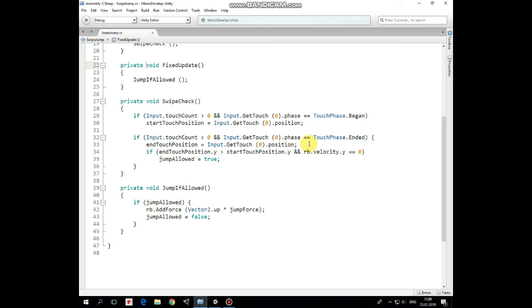And then, if yCoordinates value of endTouchPosition is greater than startTouchPosition, which means that we move finger upwards, and if rigidbody yVelocity equals to 0, which means that cat is not in the air, then jumpAction is allowed.